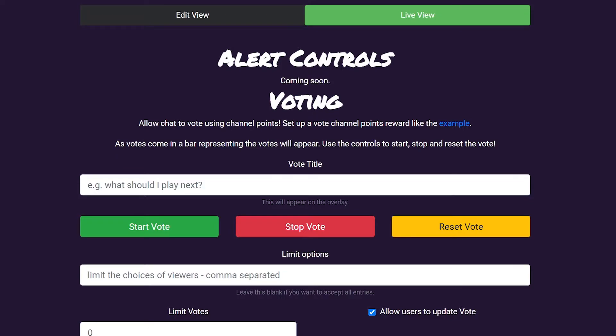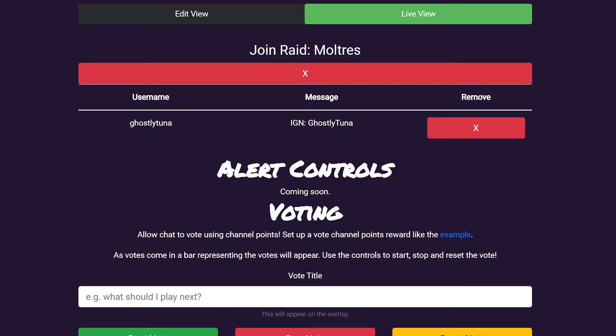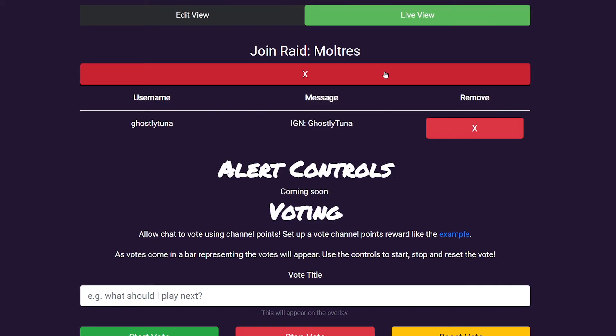When you have a message list item redeemed, it will create a list on the Live View. Here you can then review and delete where necessary. You can also quickly delete these lists by using the Close button at the top.